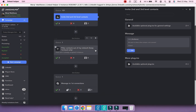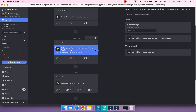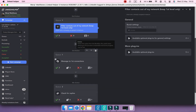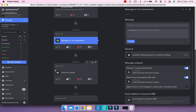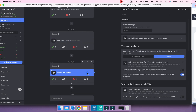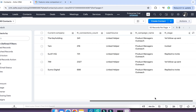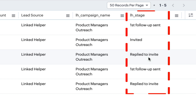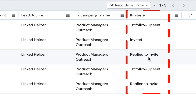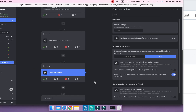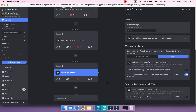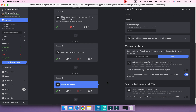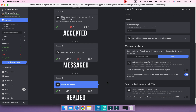Picture an outreach campaign where each lead moves through actions, all while being accurately tracked in your Zoho CRM. In this video, I'll show you how to create a custom field in Zoho to track where a lead is currently in the Linked Helper campaign.